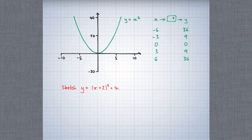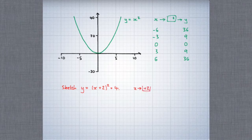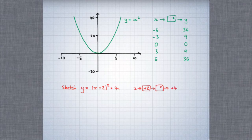Imagine we were trying to work out the y-coordinates of some points on this graph. We'd start with x. The first thing we would do is add 2. The second step is that we would square. And the third step is that we would add 4. And that would tell us the y-coordinate.